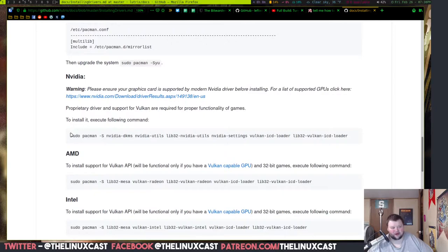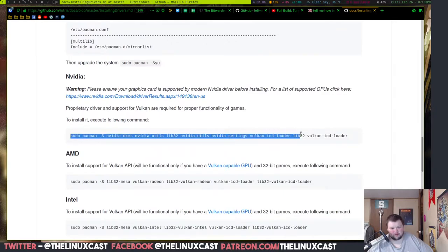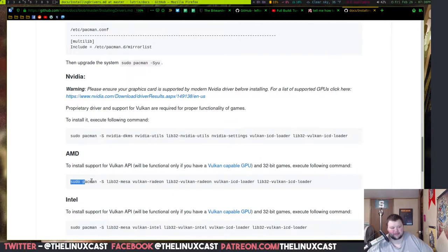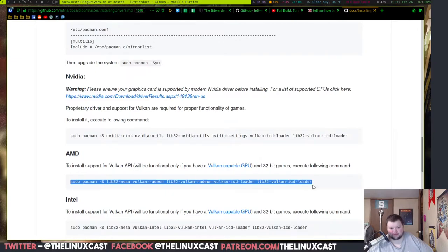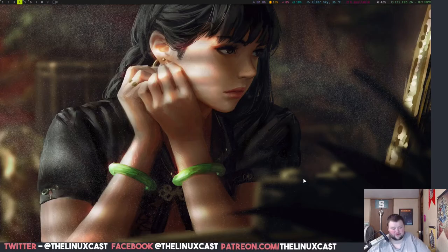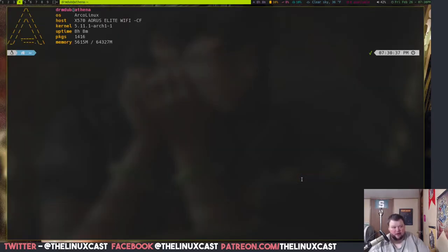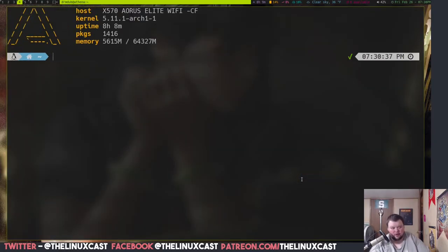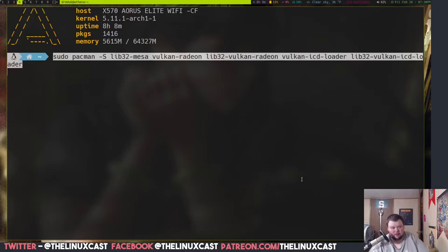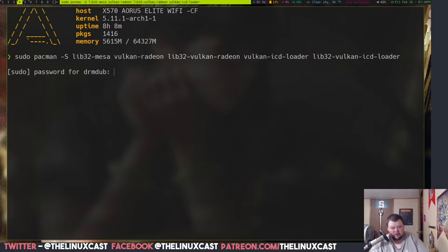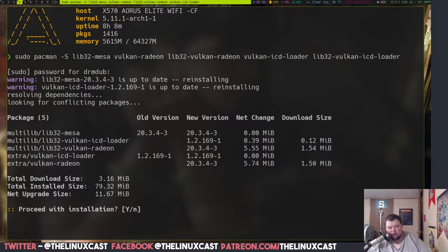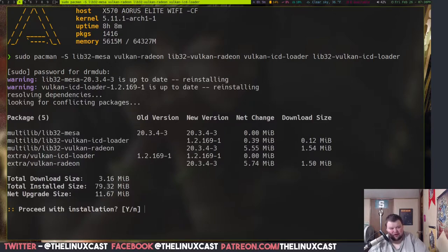This right here is telling you how to enable the 32-bit libraries. If you've installed Lutris, you've already done this. Because otherwise you would not be able to install Lutris. And if you're running an NVIDIA card, you need to install these packages here. I'm on an AMD system, so I'm going to run this one here. I'm going to control C, I'm going to go to a different tag, open up a terminal, zoom in so you can see, paste that in, enter a password, and hit yes.